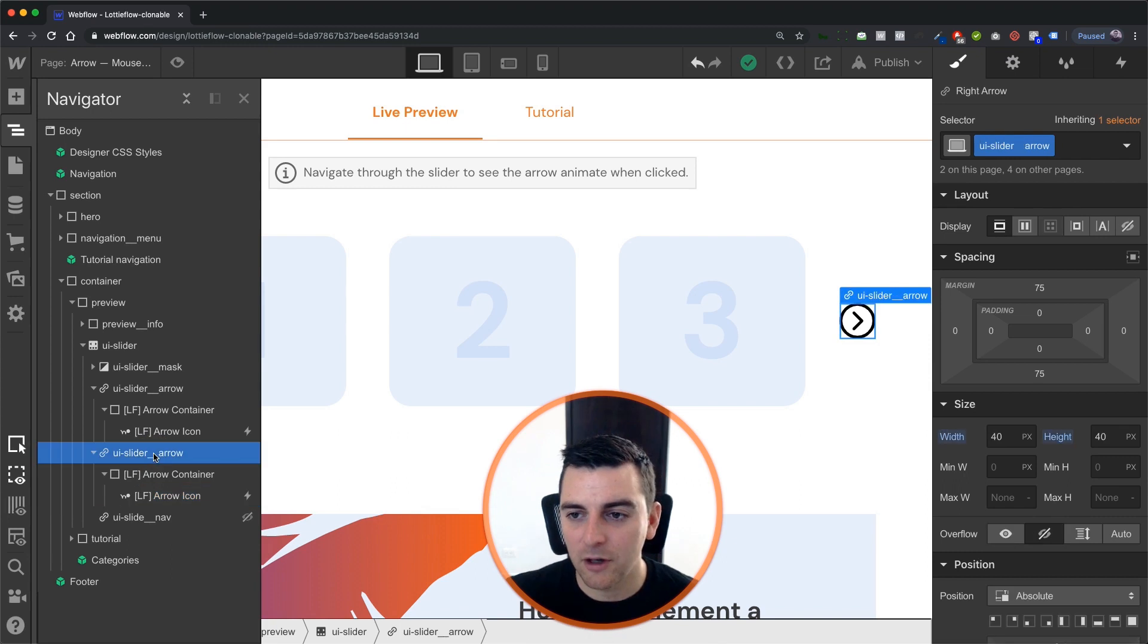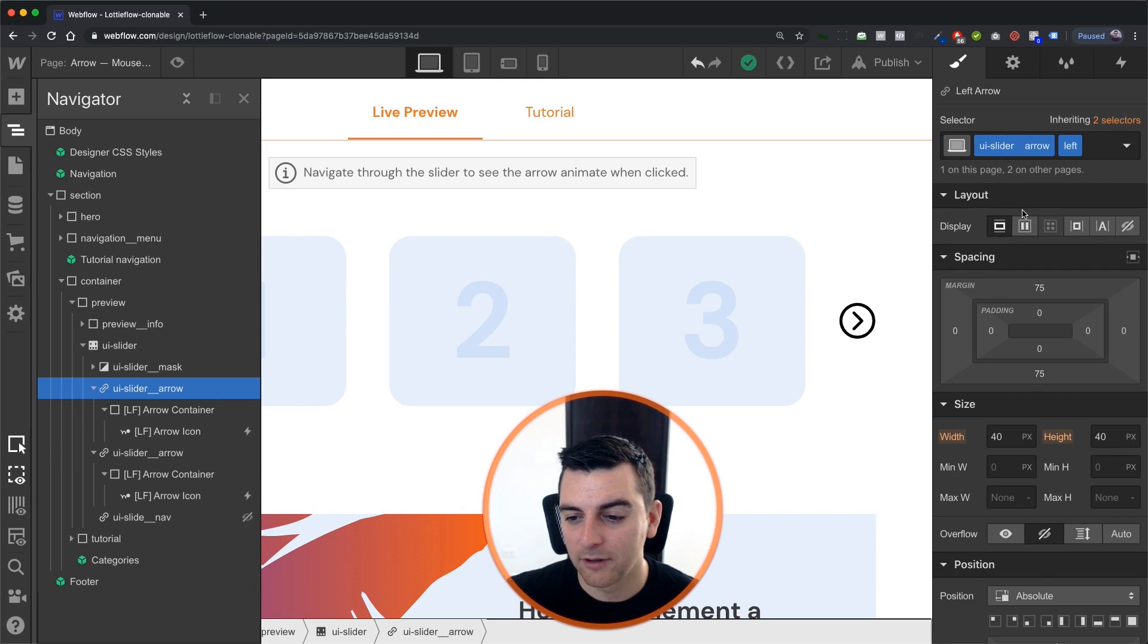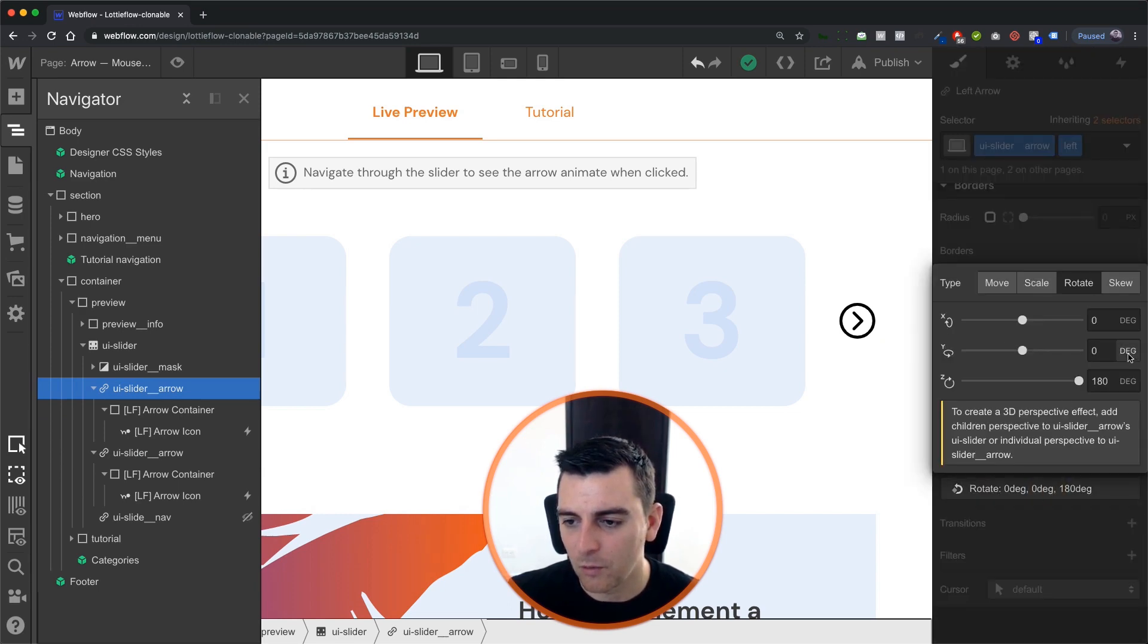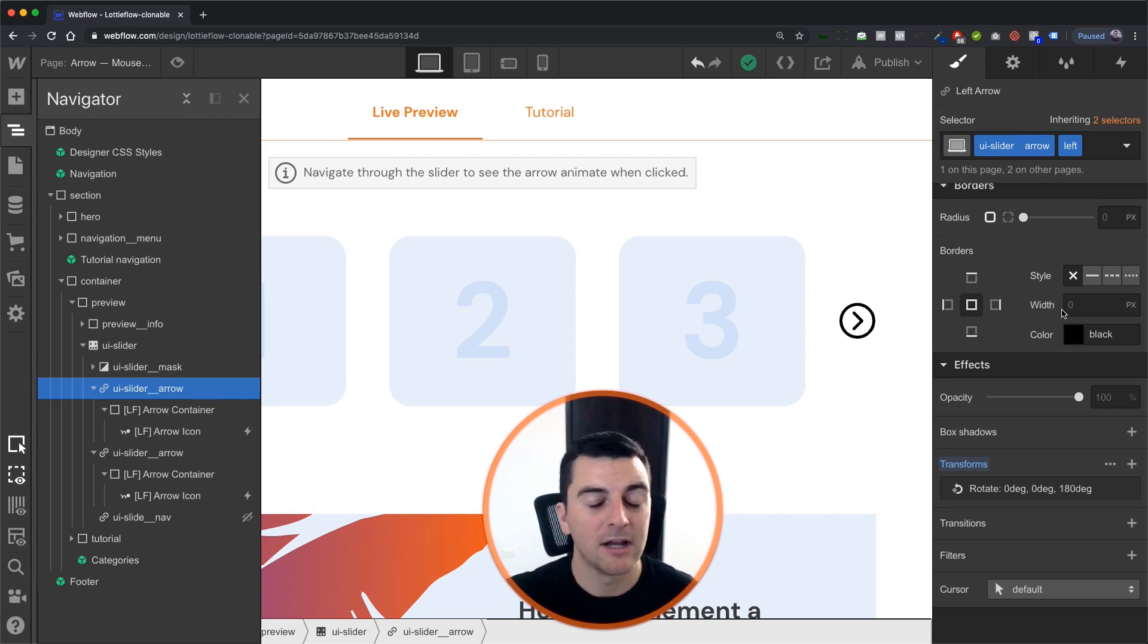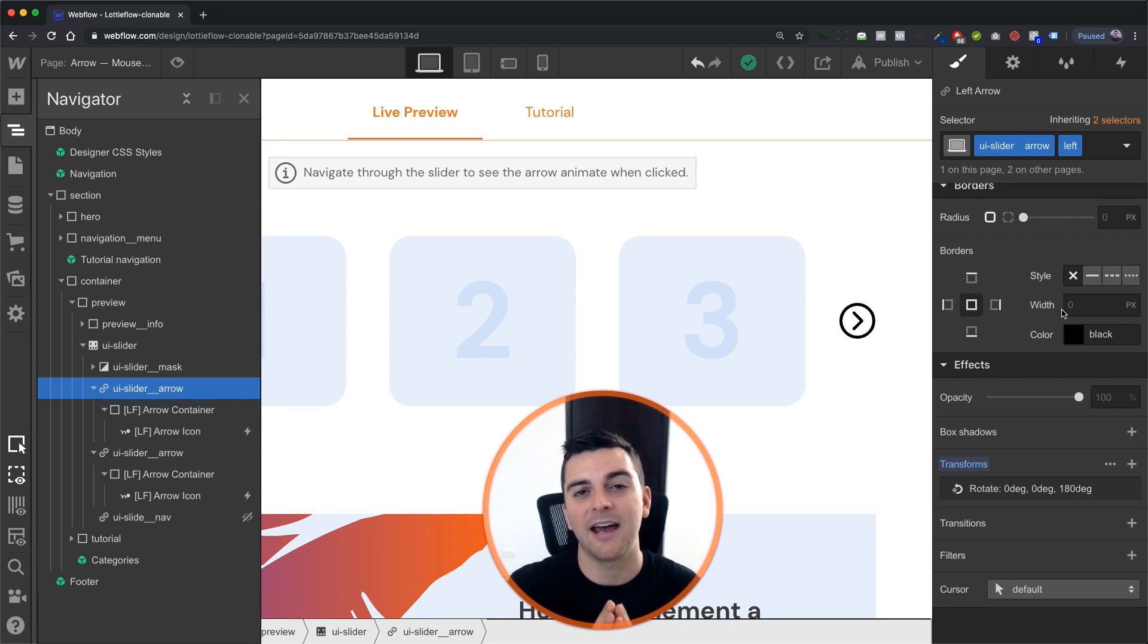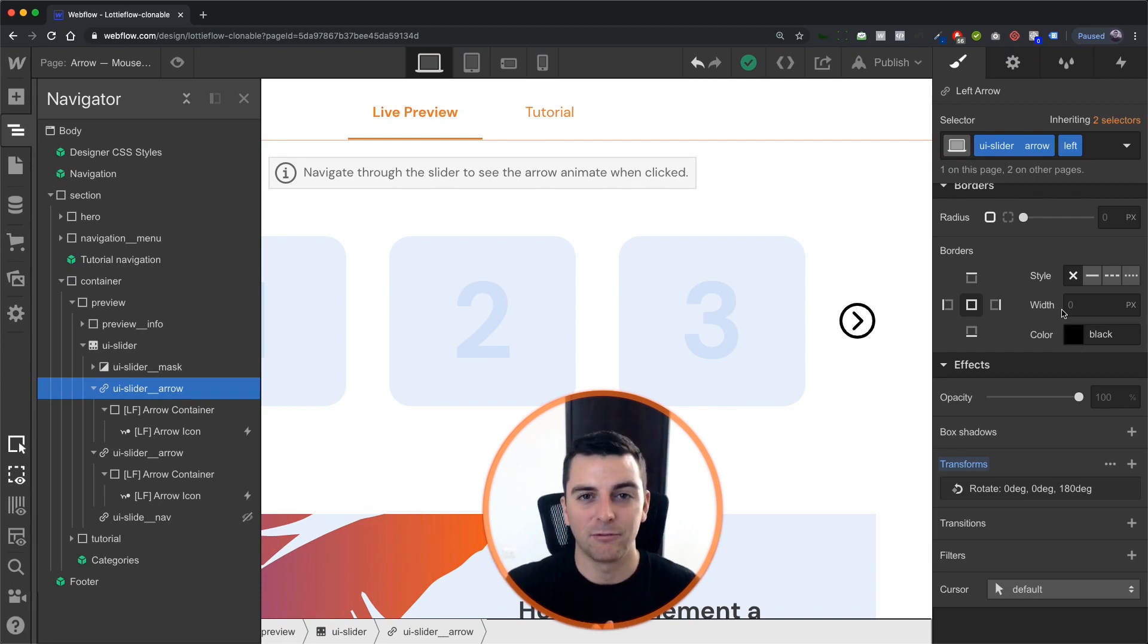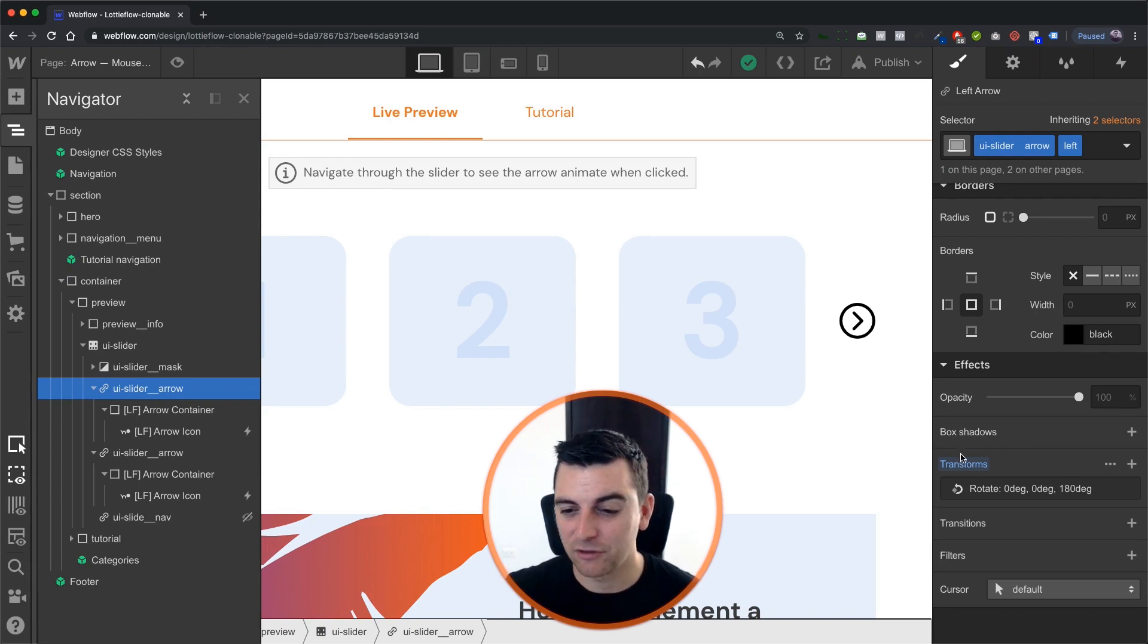Also note that our previous has an add-on class of left and that's going to transform rotate 180. And doing this is going to allow us to use the same exact Lottie icon for next and previous. The same exact interaction for next and previous. And it's still going to have that arrow moving left to right for next and right to left for previous. So a lot less steps by just applying this rotate.